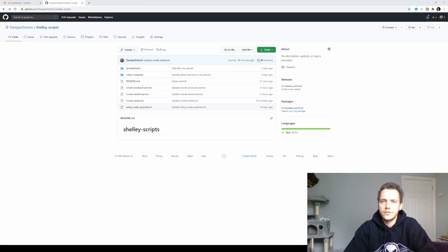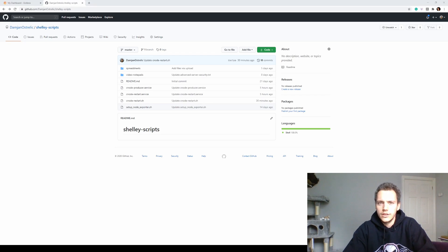Hello everyone! Today we're going to be setting up our Cardano nodes as system services.